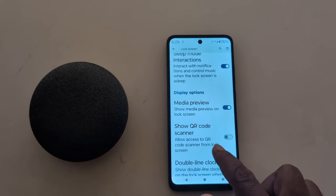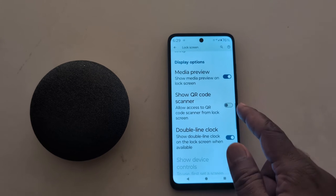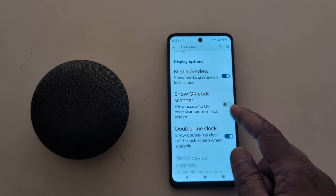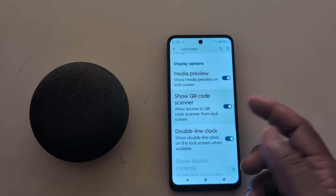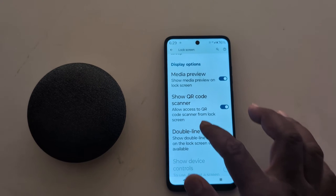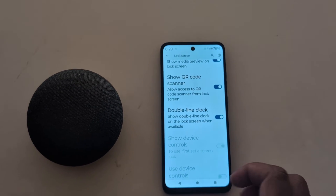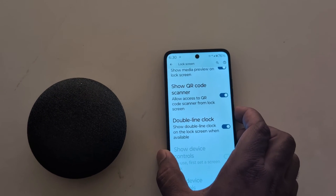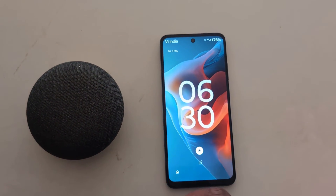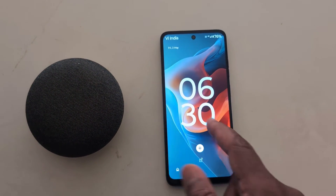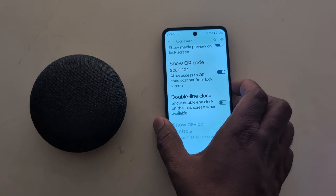In the Display option you can find Media Preview and Show QR Code Scanner on your lock screen, which allows quick payment access from the lock screen. You can also see Double Line Clock, which is enabled by default. Lock your phone and you can see the clock style.